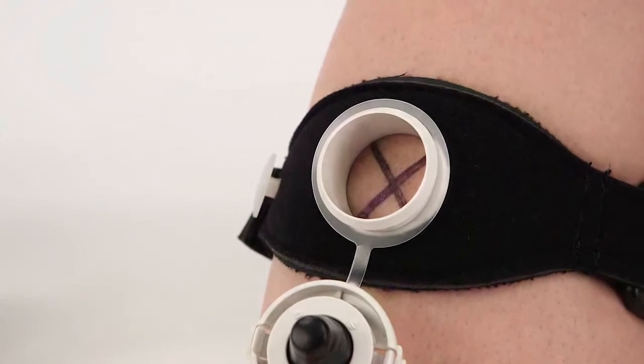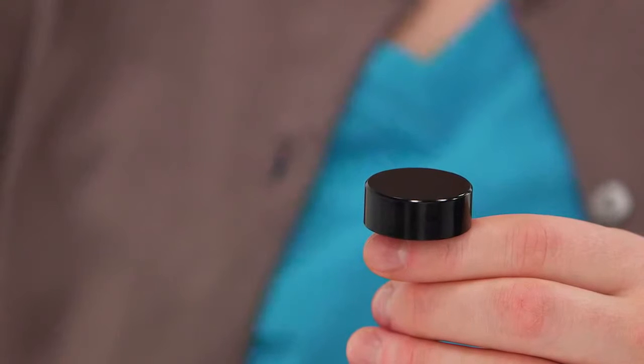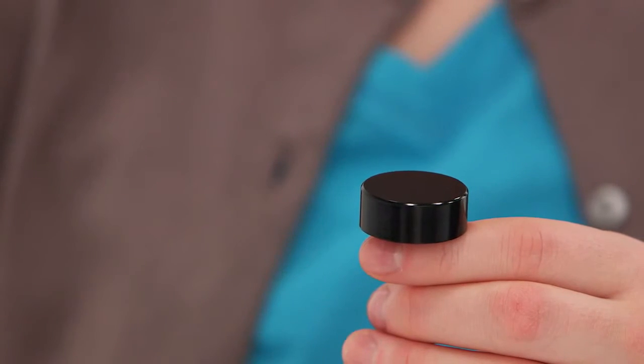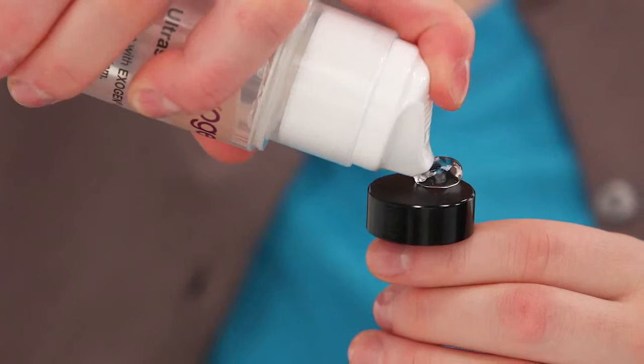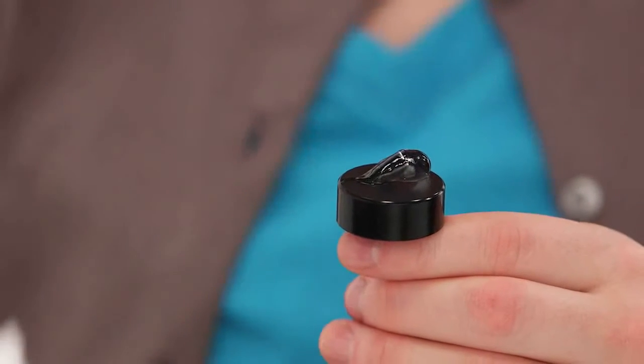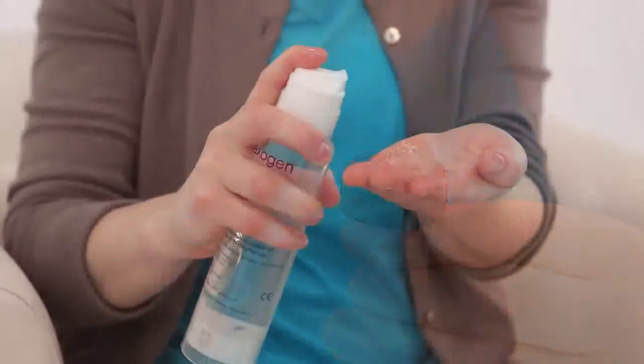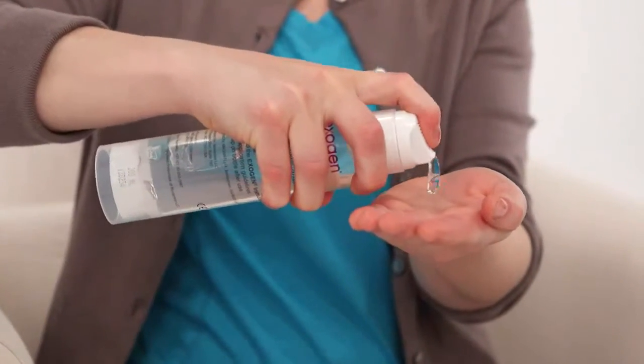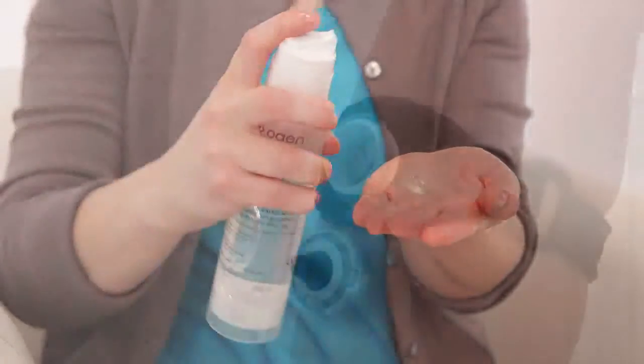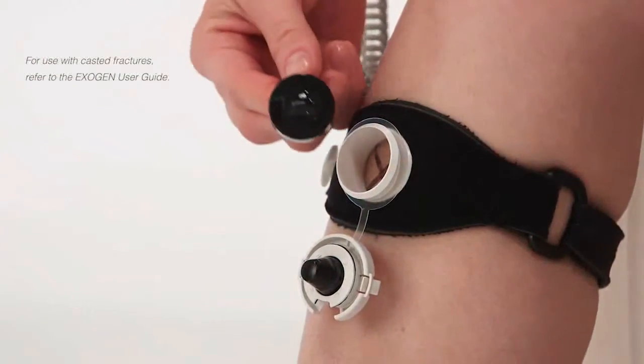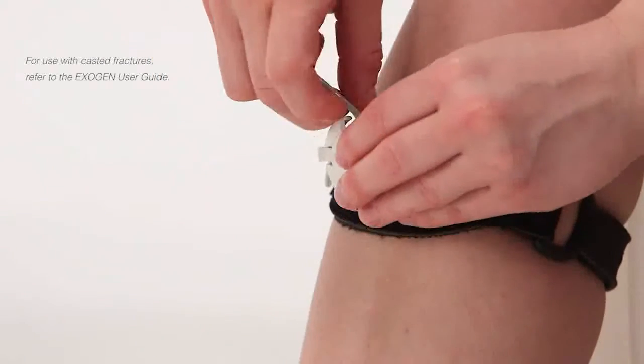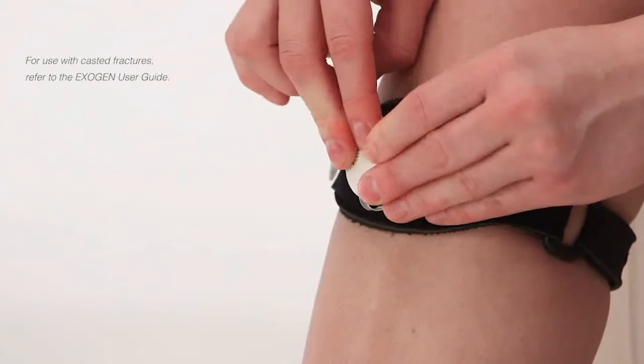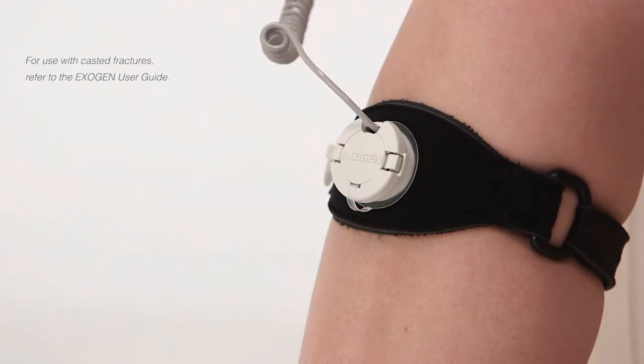To apply the gel, hold the transducer with the cord down and smooth side of the transducer facing up. Press down on the gel bottle nozzle to deliver one full pump of gel onto the transducer. If this is the first time you are using the gel bottle, it may take several pumps before the gel is expressed through the nozzle. Place the transducer gel side down into the port so the gel is touching the skin over your treatment site. Place the transducer cord into the notch so the cord comes out of the cap and snap it shut.